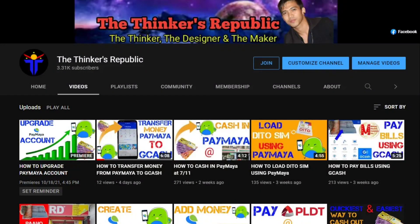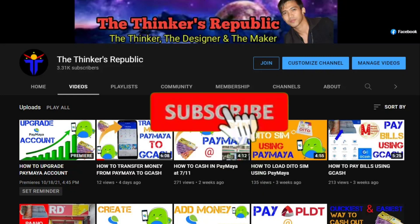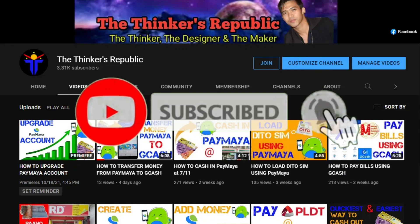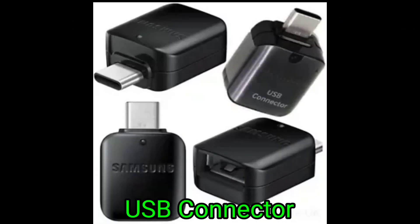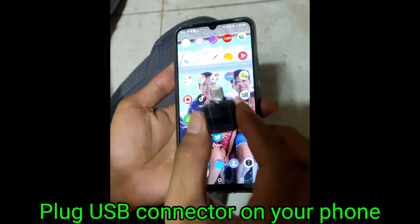Hi there once again, this is Anthony Sandot from the Thinkers Republic — the thinker, the designer, and the maker. If you're new here in my channel, please make sure to subscribe and hit the notification bell to get notified once I upload a brand new video. So the first thing to do, we need to prepare a USB connector to connect the USB to our mobile phone, and then let's start.